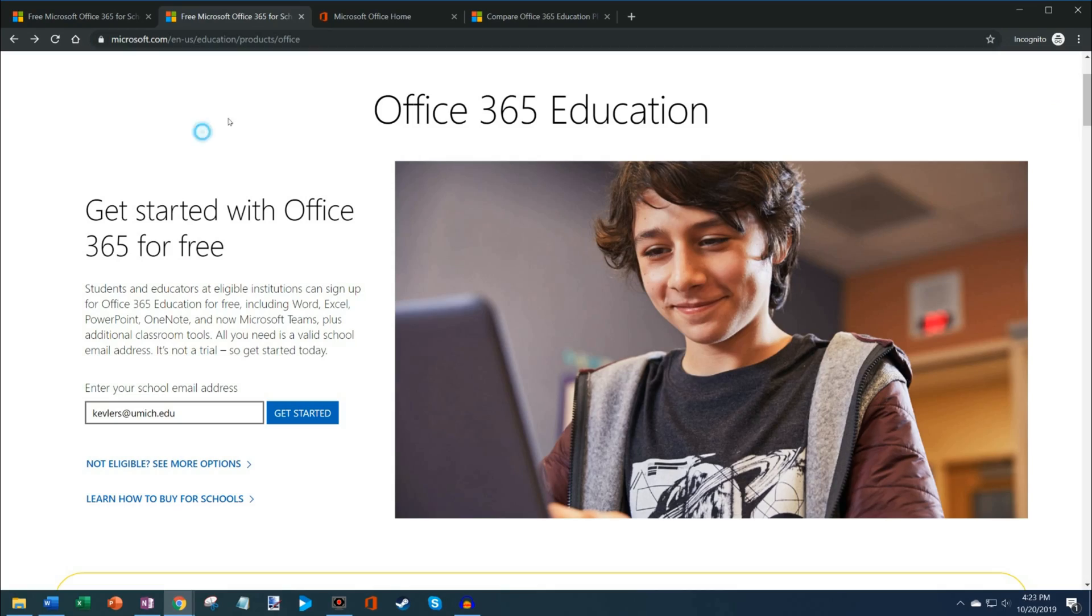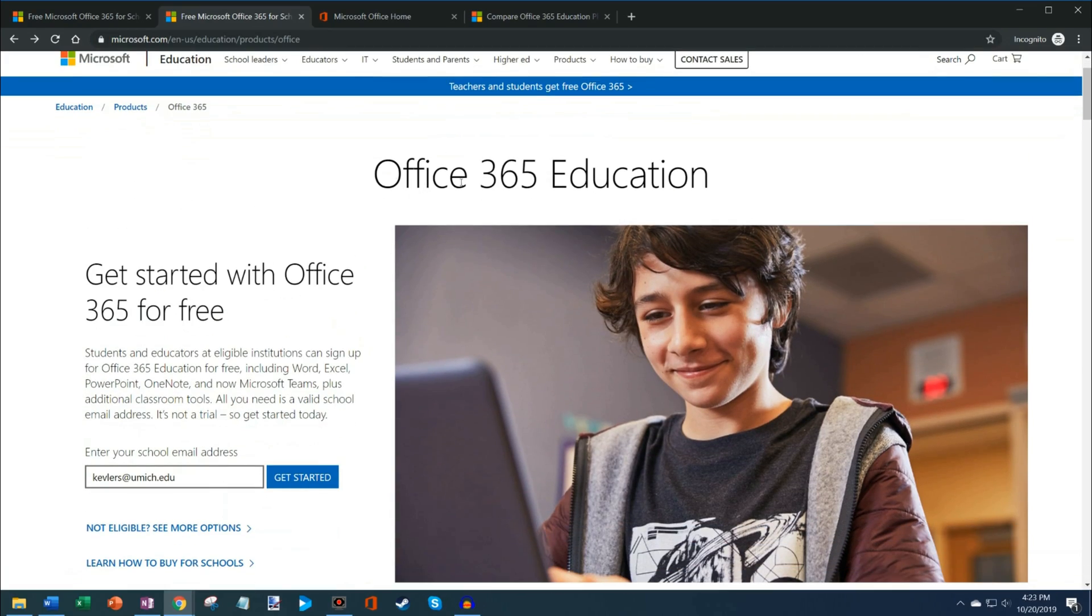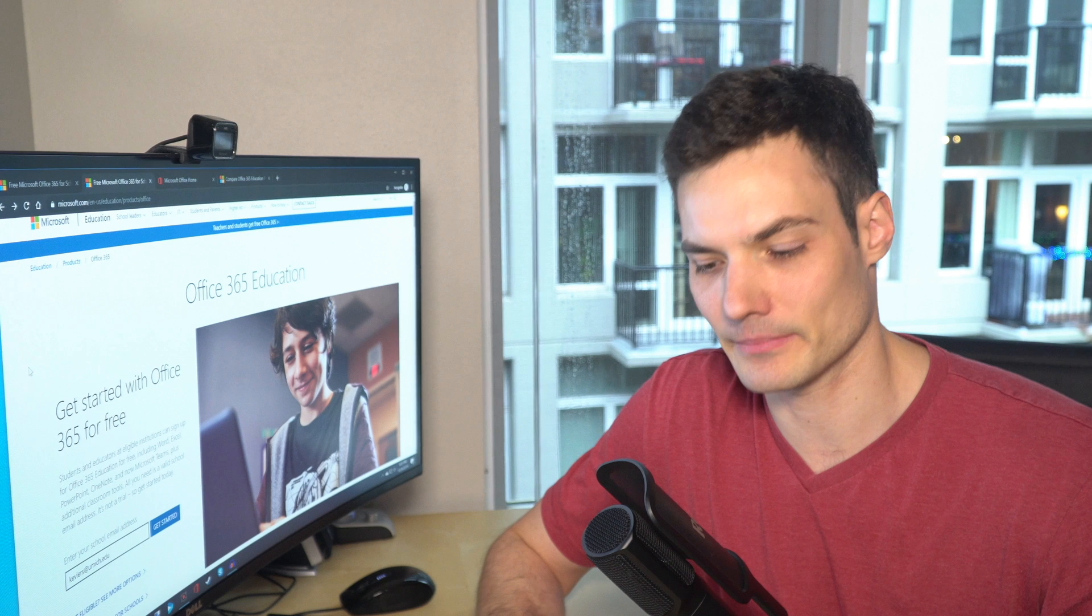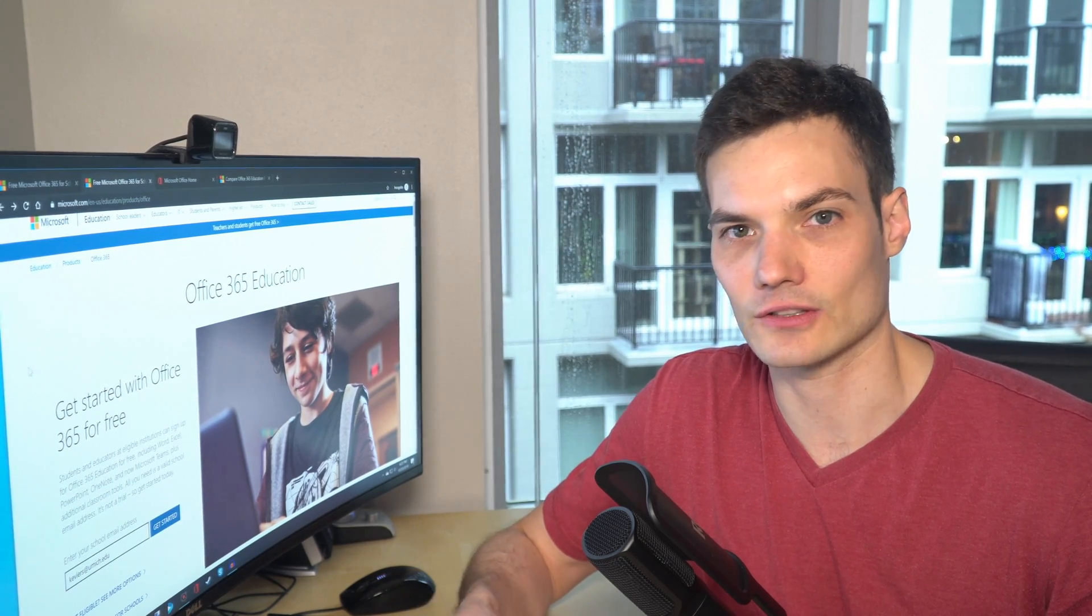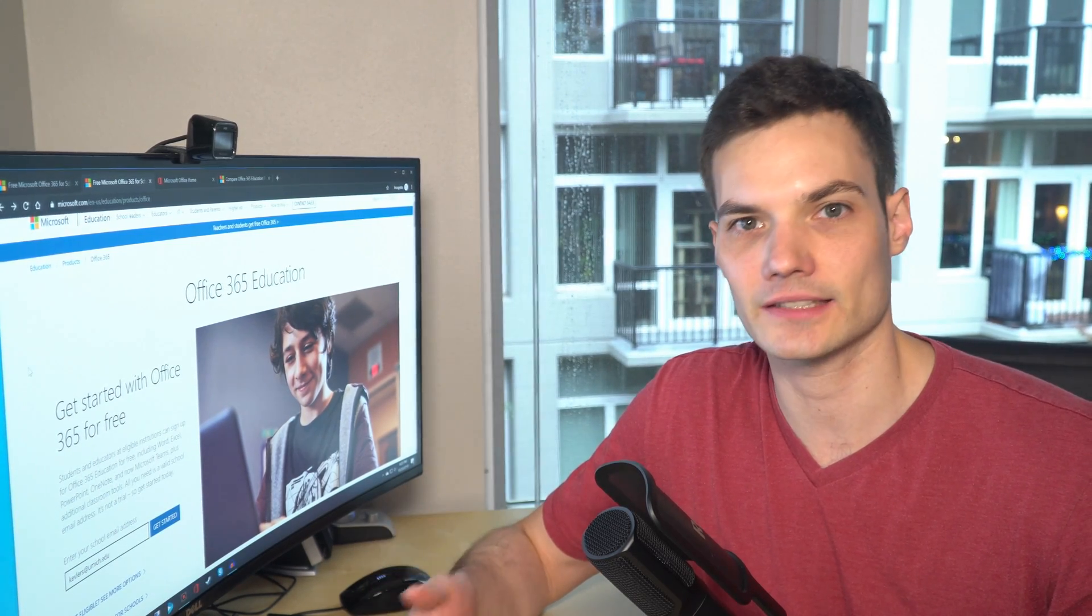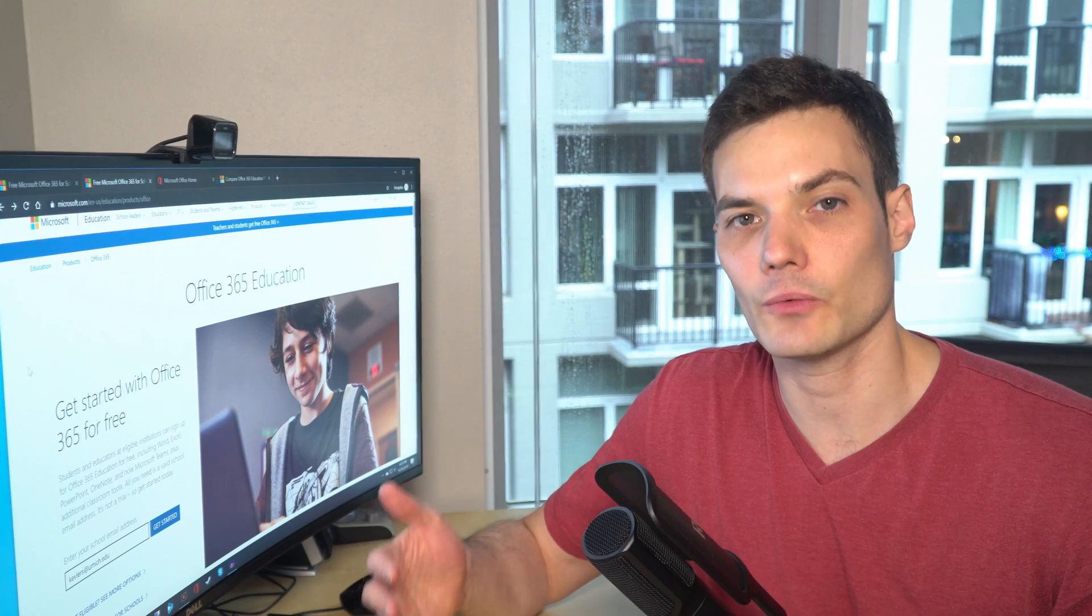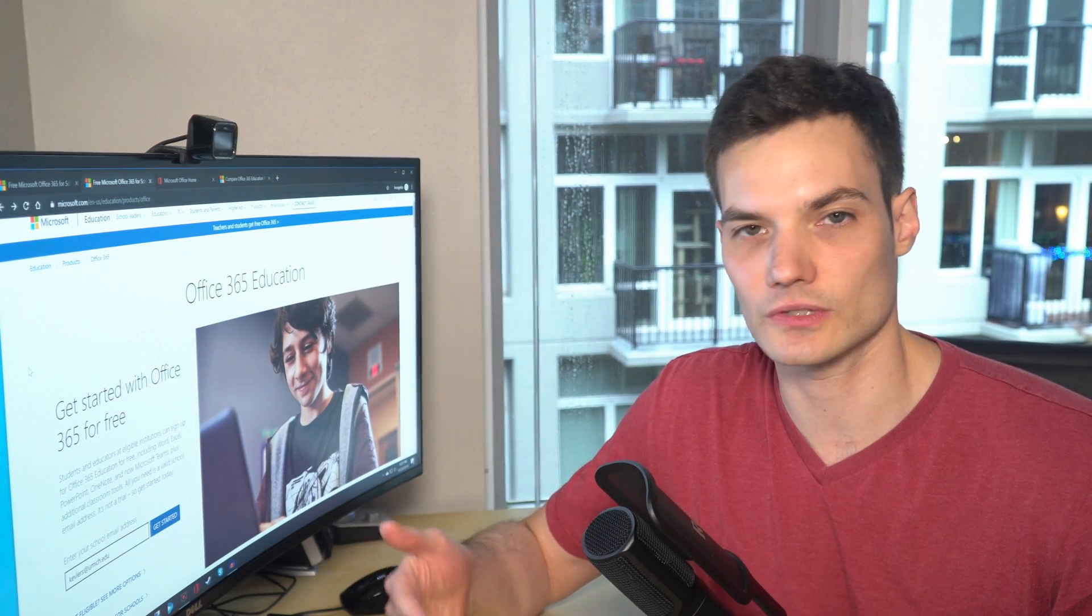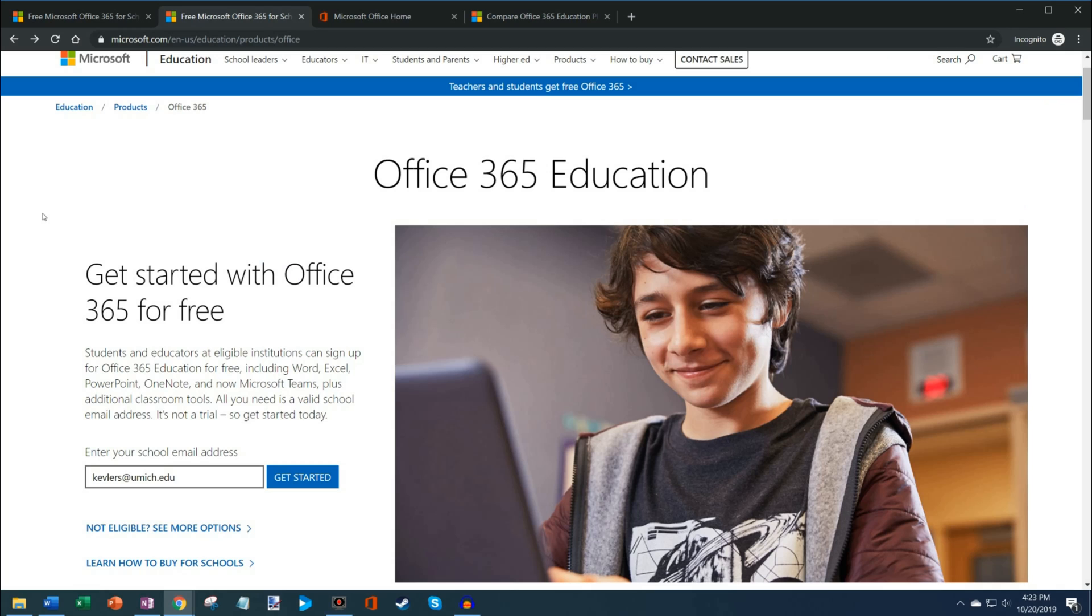On this website there's something called Office 365 Education. Many different educational institutions will sign a contract with Microsoft that allows all of their students, faculty, teachers, anyone to be able to use Office for free. The school pays for it. Students simply get access to it.